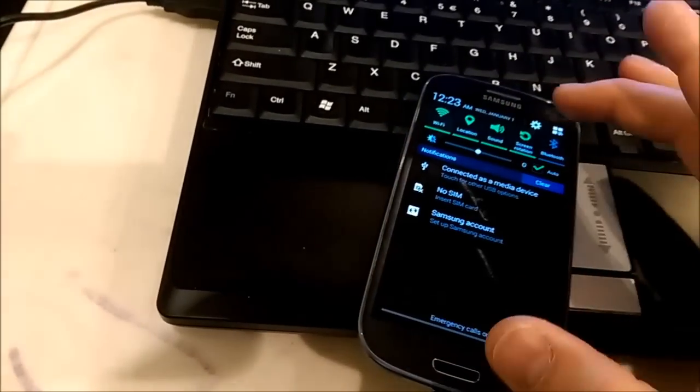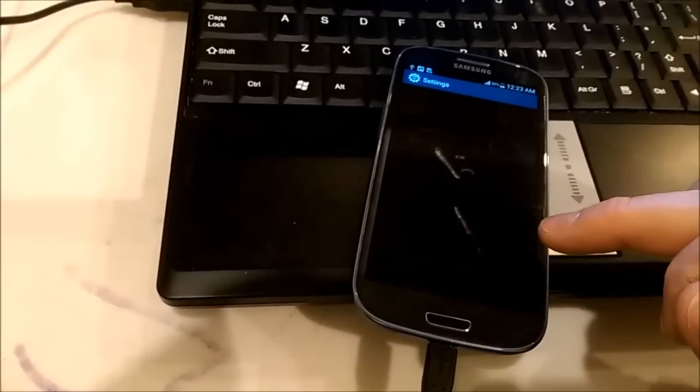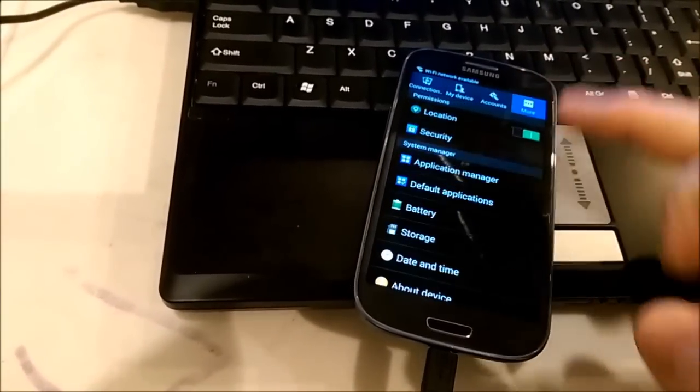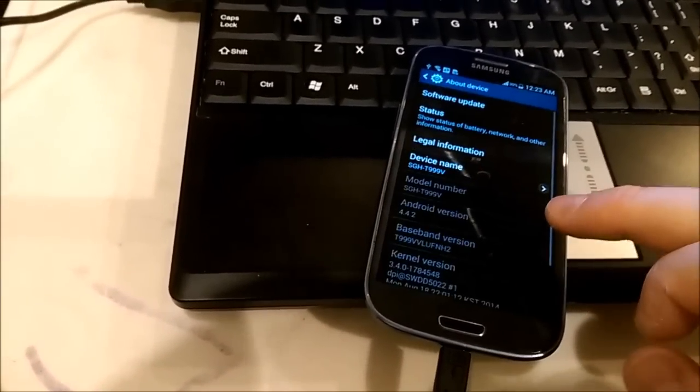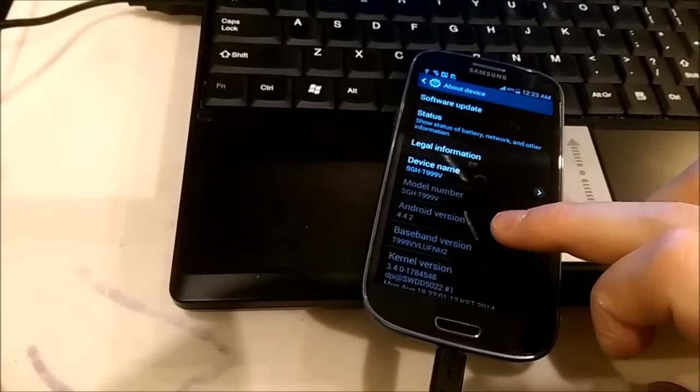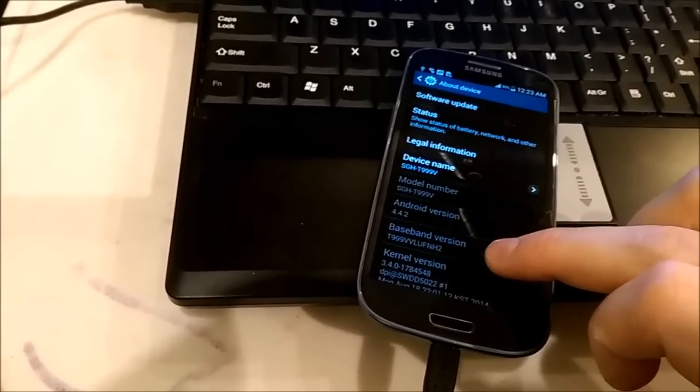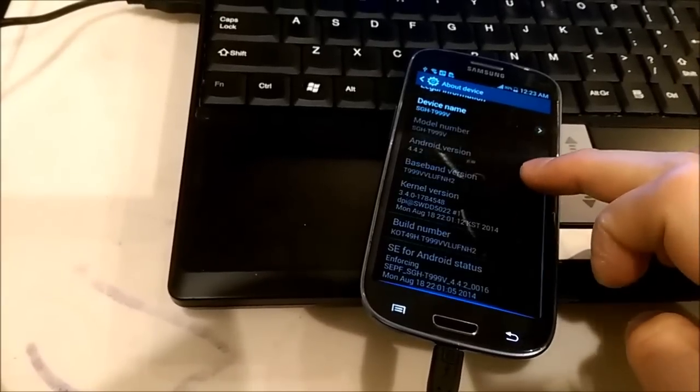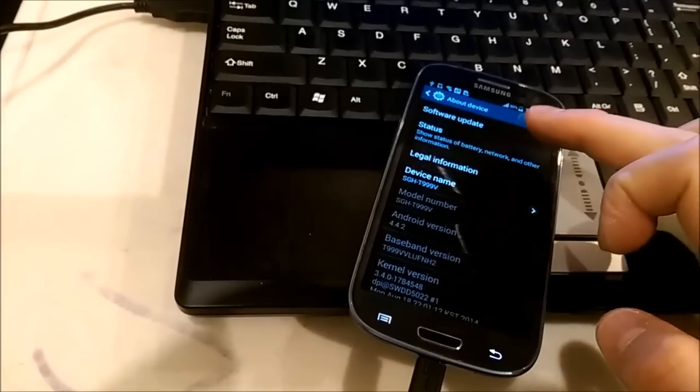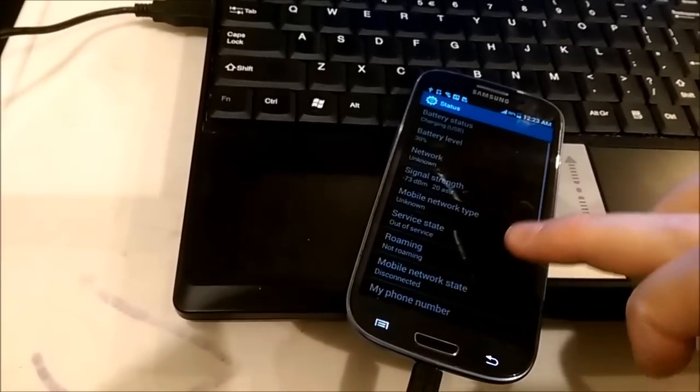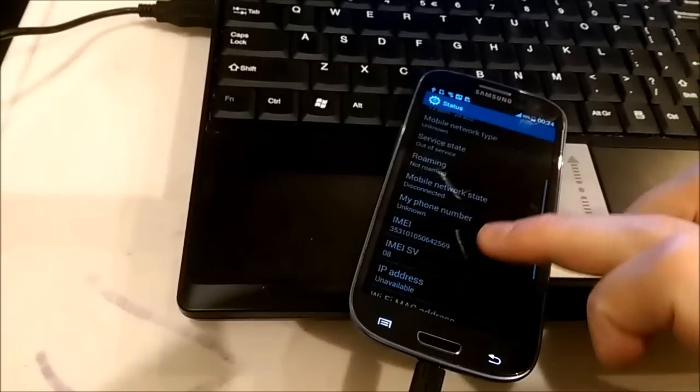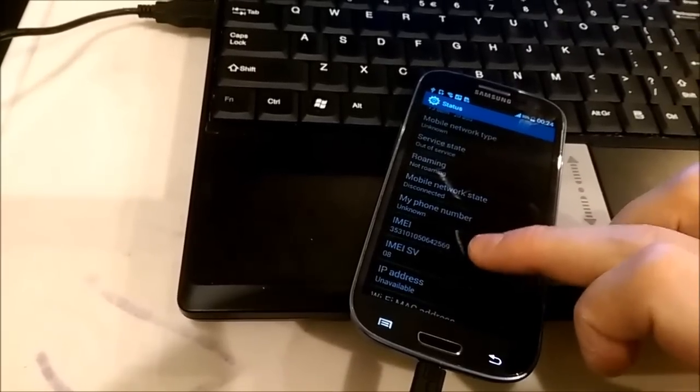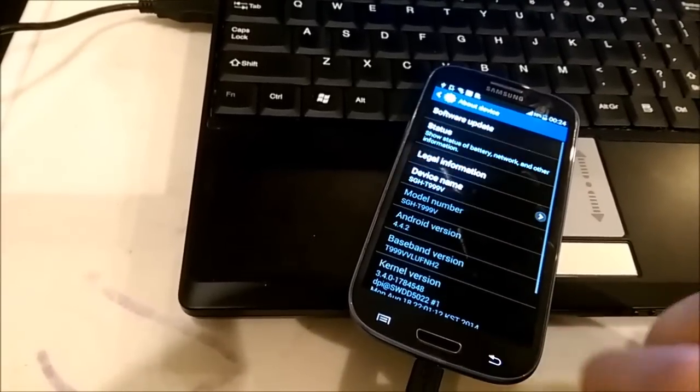Now I will check version of the OS and check if it has baseband and IMEI number. Okay, here you can see Android version, here we see baseband, this is good, and next I'm gonna check if it has IMEI number. It's in the status, I believe, and yeah, here there is IMEI number also.